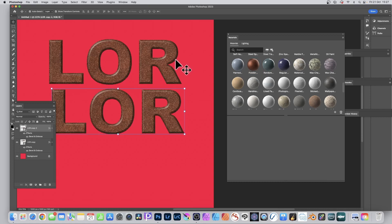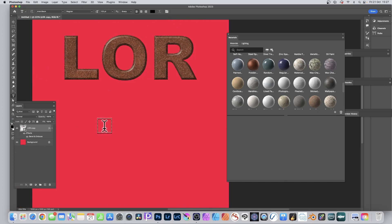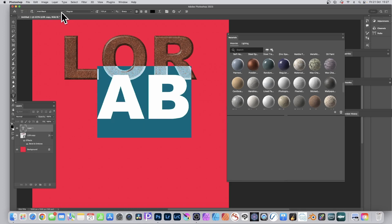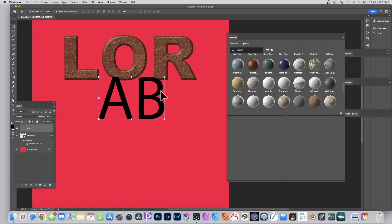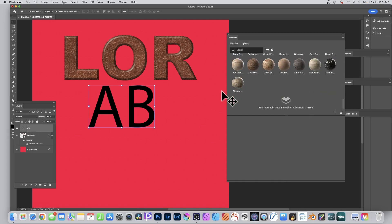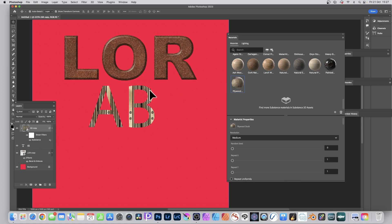To avoid that, simply create new type. This time you can change the font — you don't have to use Arial Black, you could go with any font. Press Return and with that layer selected, go to the Materials panel and click on Plywood. It takes a few seconds to process, and you can see plywood has been applied to that design.